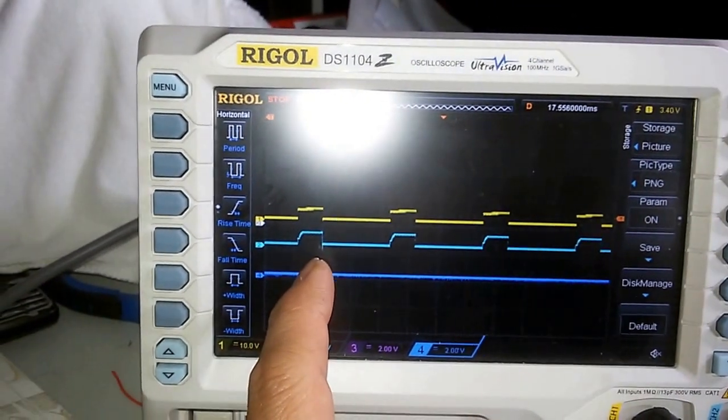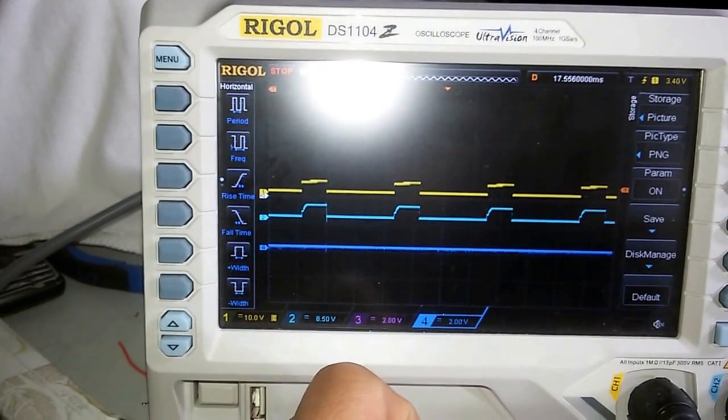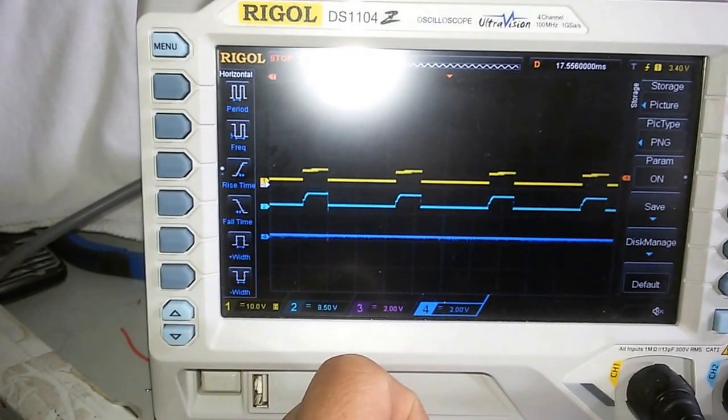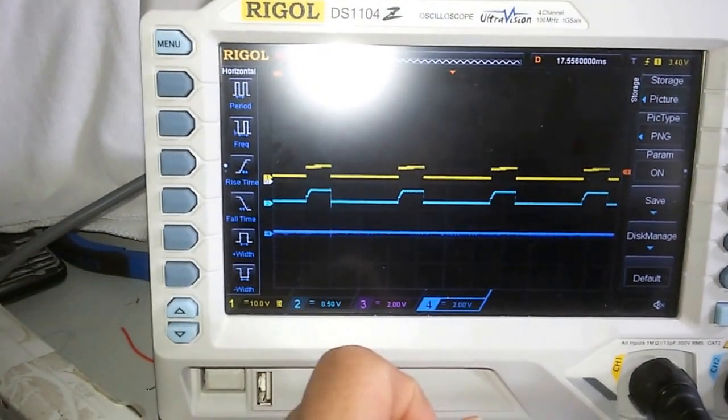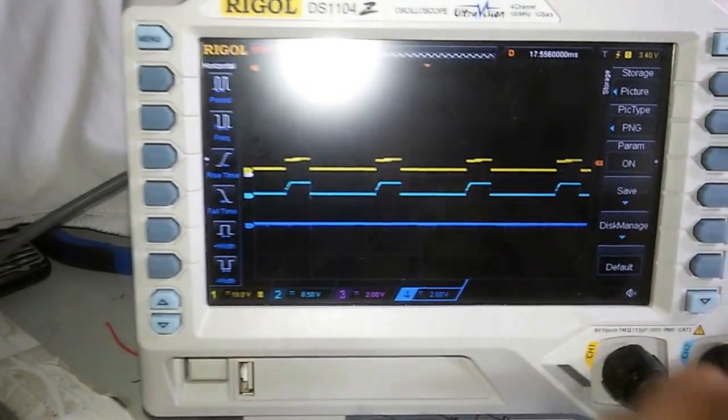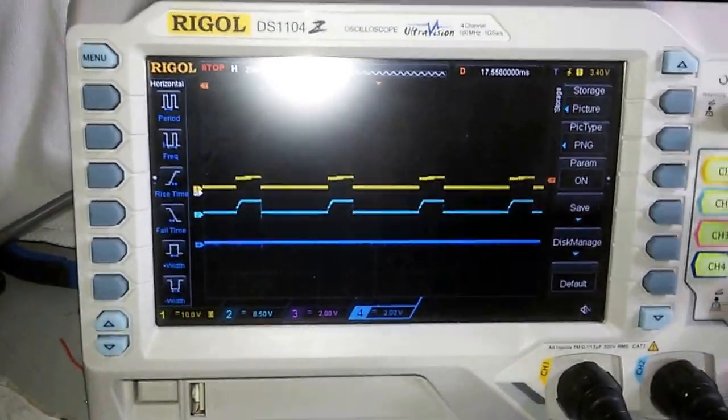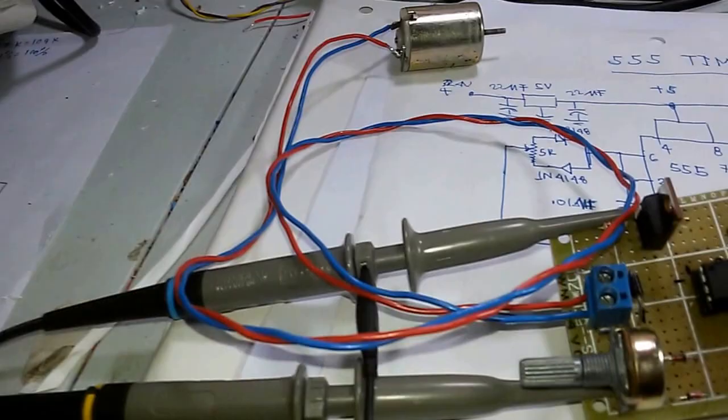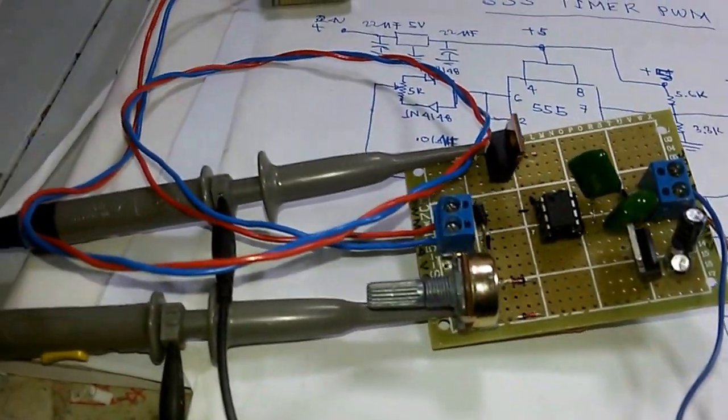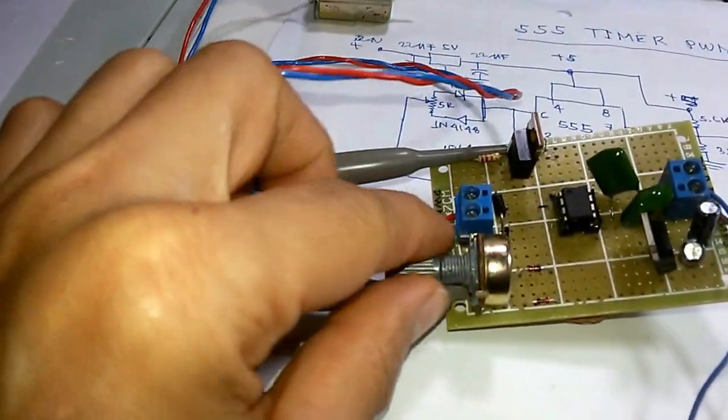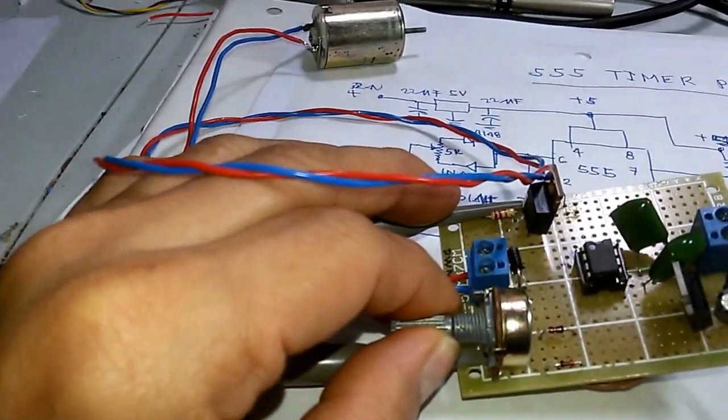We cannot give a zero output. We cannot produce an output that is zero at the start using this 555 timer. Now, let us increase our output by increasing the potentiometer.